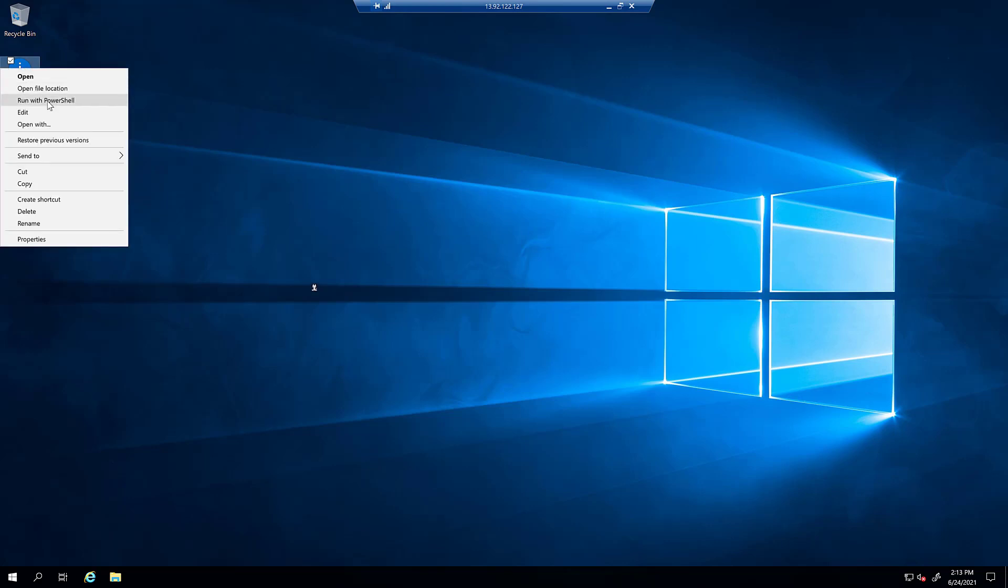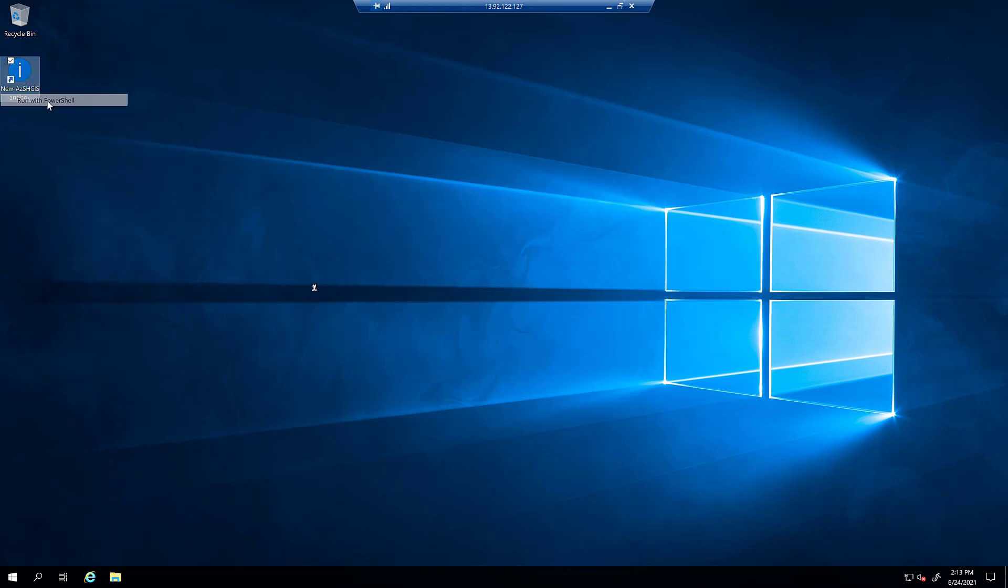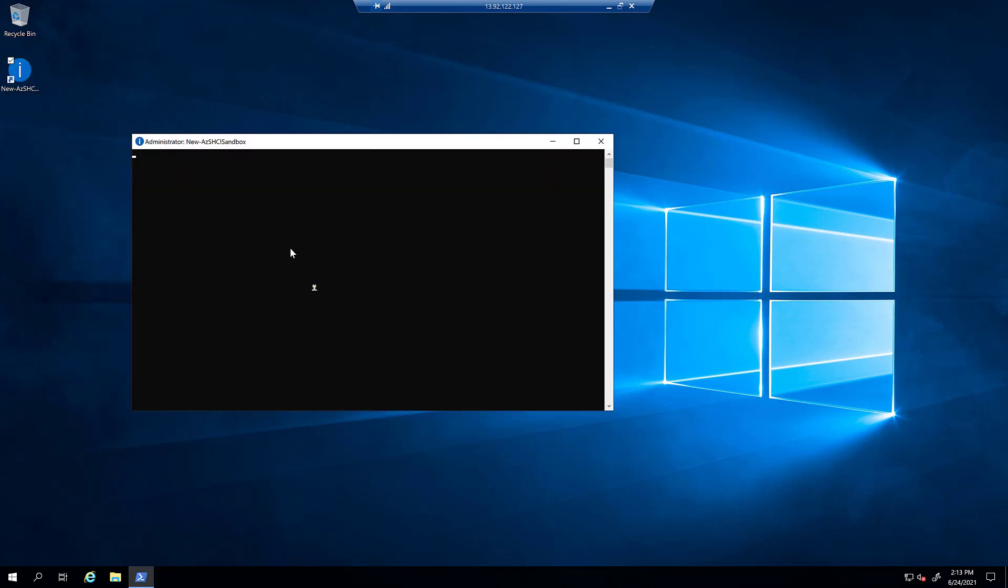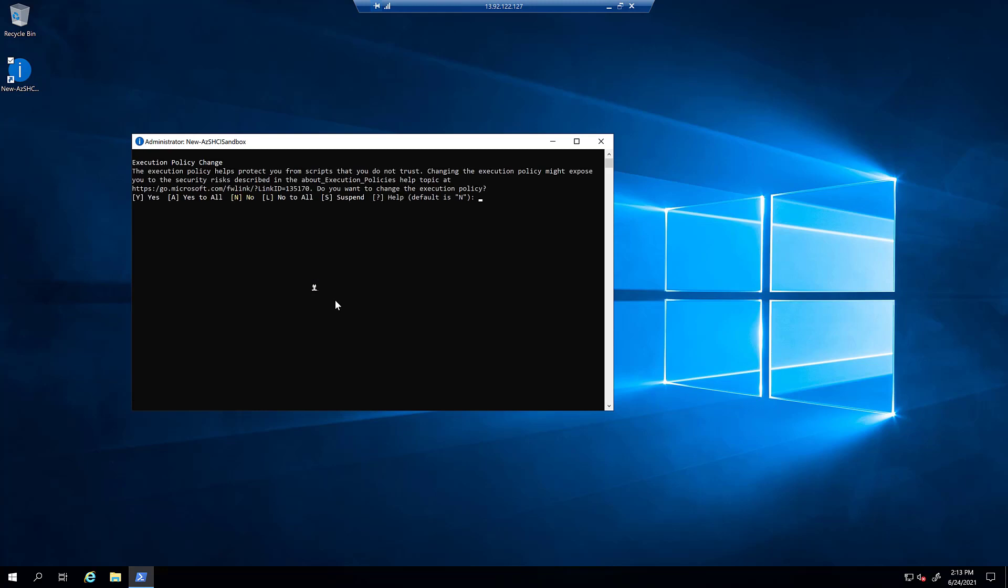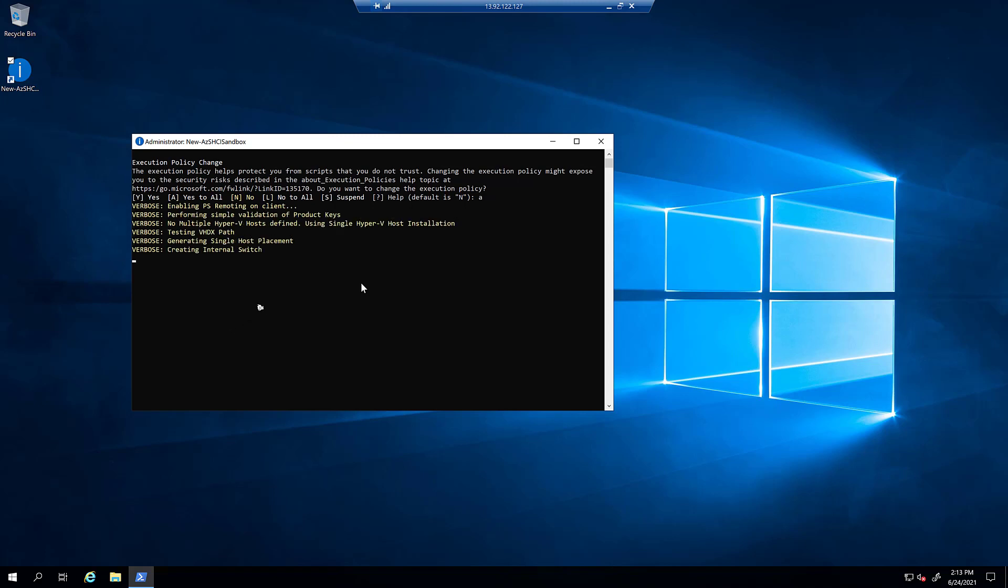Simply right-click that shortcut and run with PowerShell. That will begin the process of deploying out the two-node HCI cluster, including the necessary virtual machines to create a domain controller, create the gateway servers, the network controller, and all the SDN components that are necessary. After about a period of two hours,